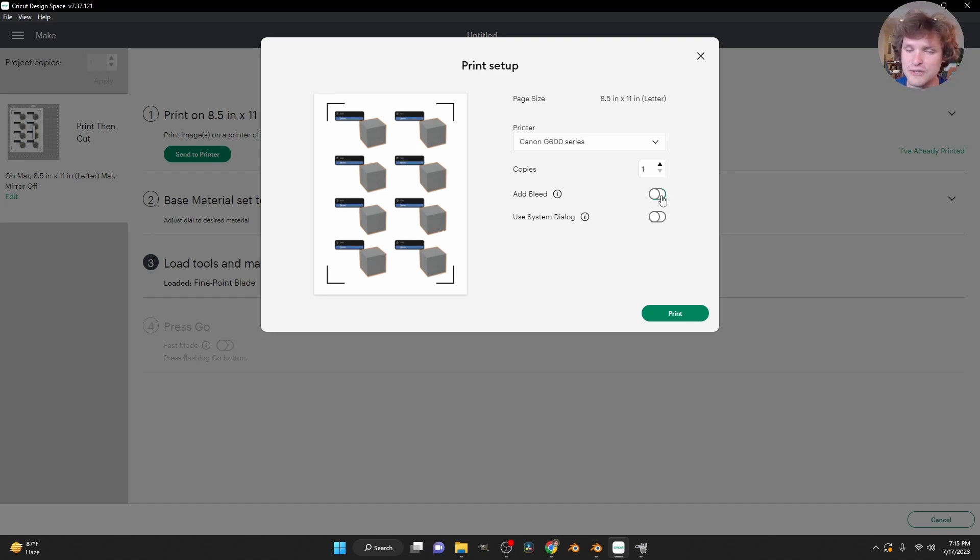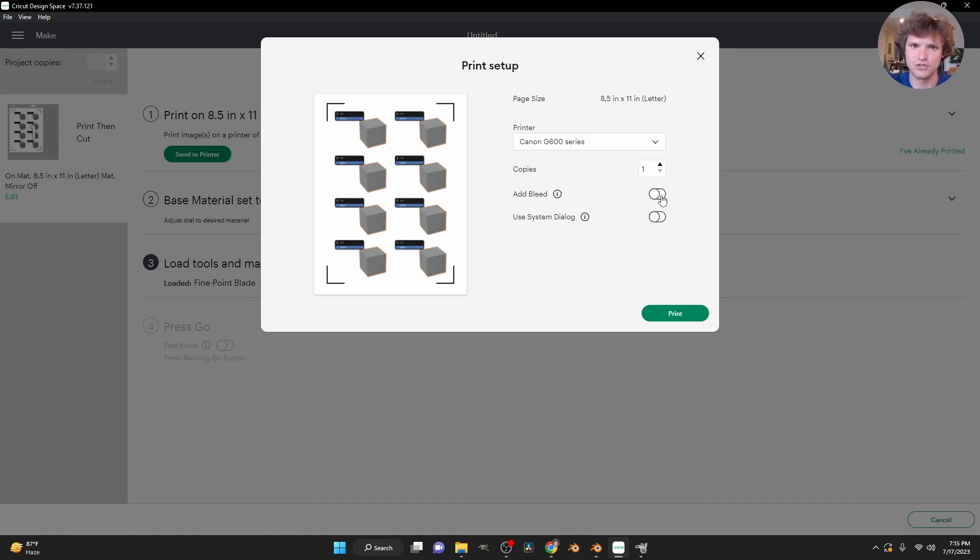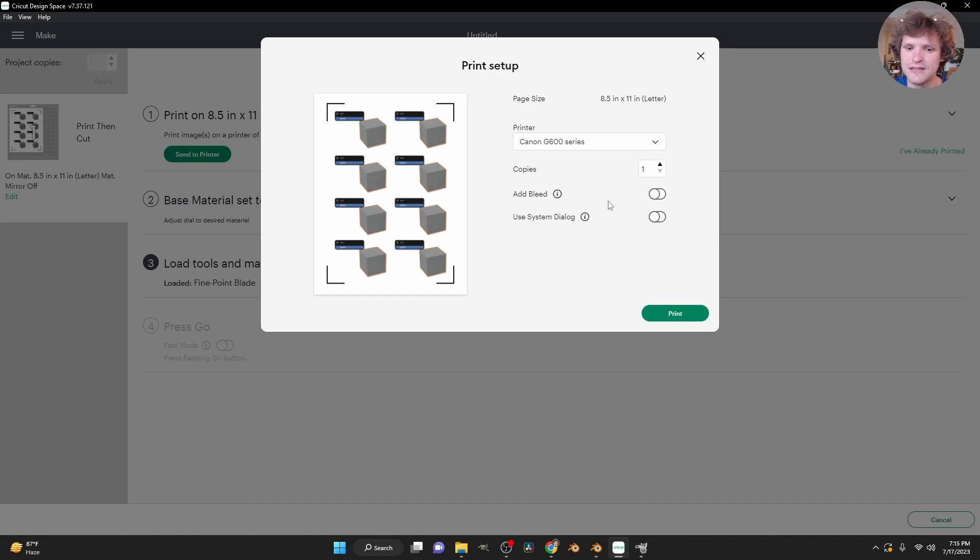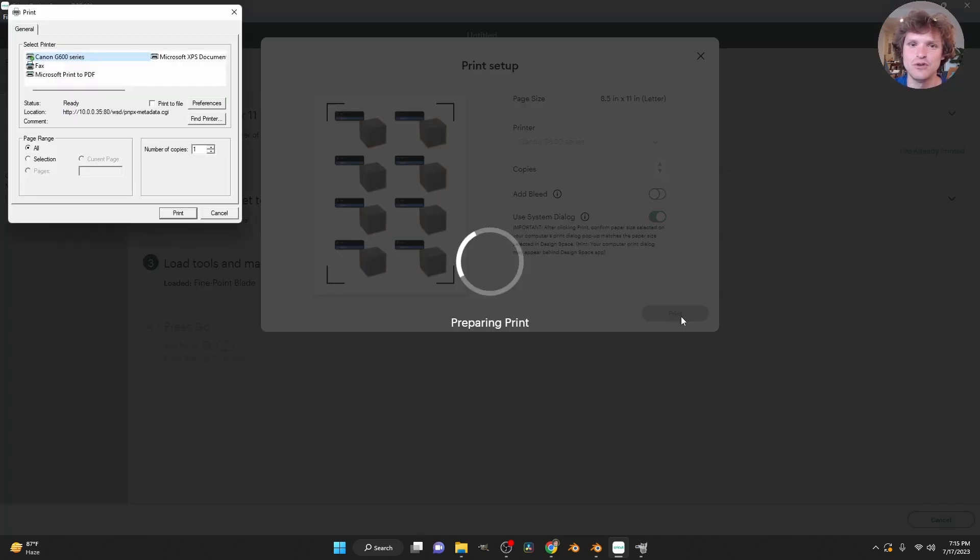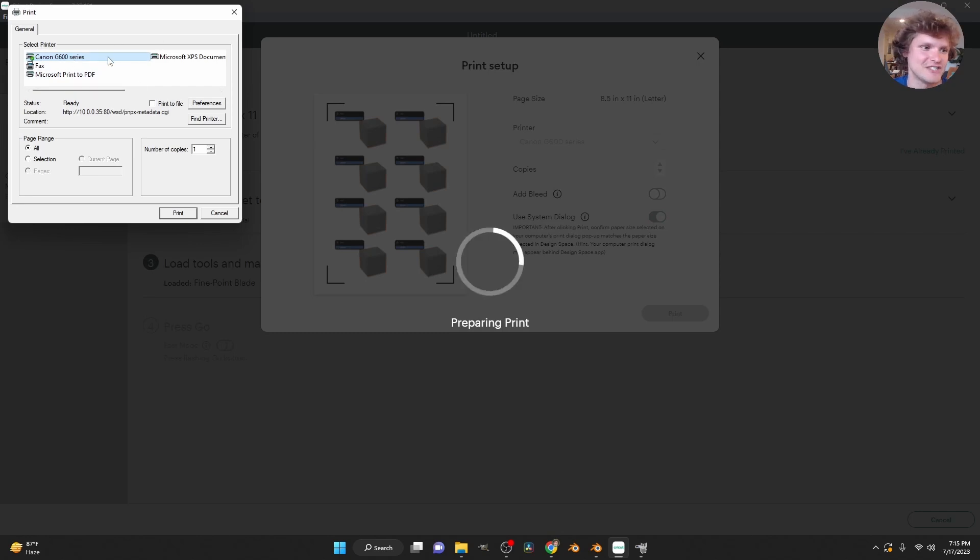Which is going to add a bit of a buffer, some extra pixels around. But we've already made it white in the boundary. So that's fine. Disable add bleed, and then make sure your add or use system dialogue is on. The reason for this is it's going to give you your printer settings, where you can optimize this to be the best as possible. So using my printer, I want to go to the preferences.